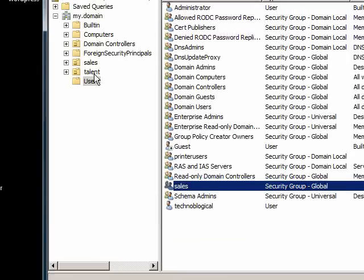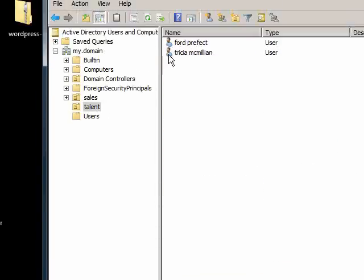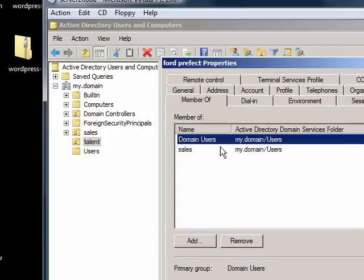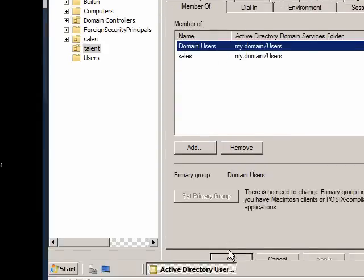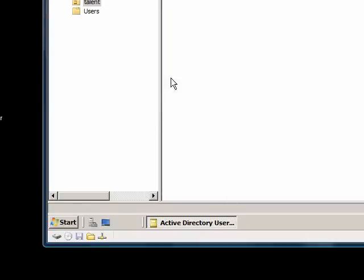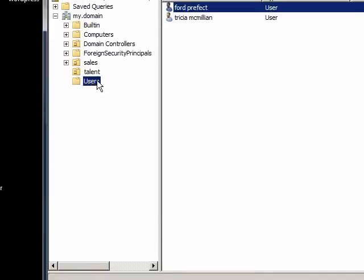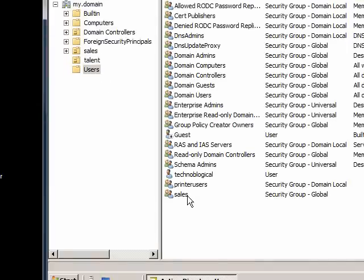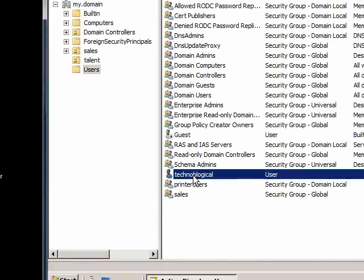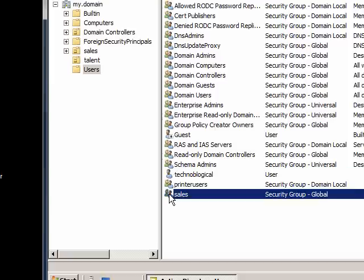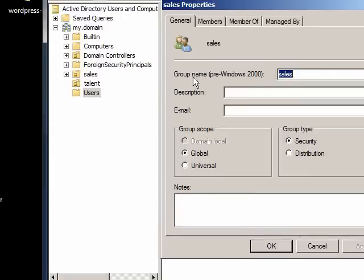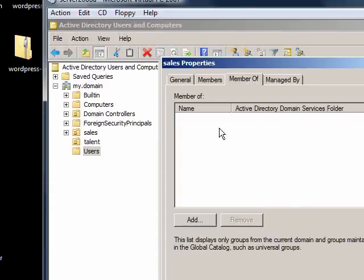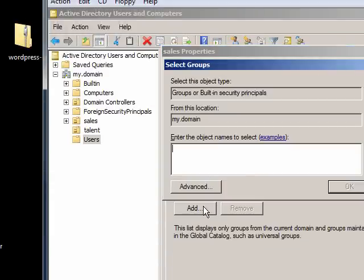And there's this person. If I do member of, they're a member of sales now. So back to users. And you can tell the difference is that this person only has the one head for an icon. That makes this a user. This group has two heads for the icon. That makes this a group. So now I want to take sales and I can make them a member of printer users.